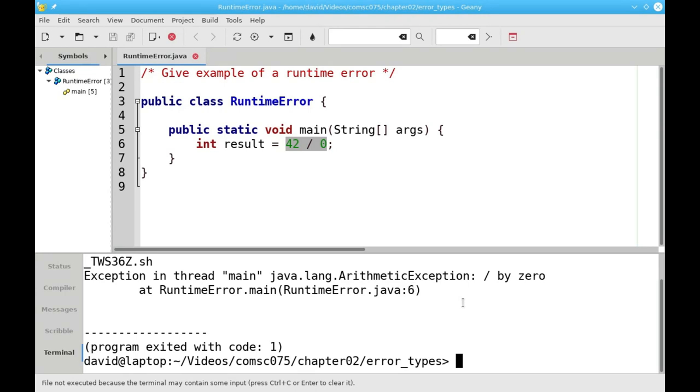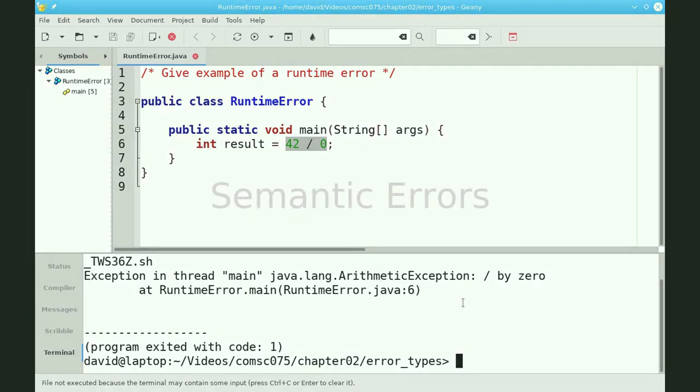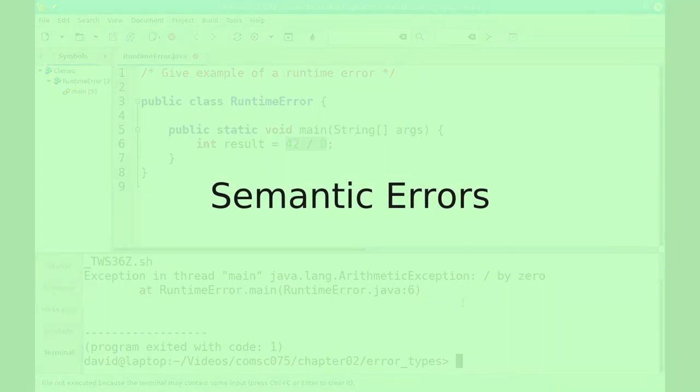These two types of errors are usually pretty easy to find. Syntax errors are the easiest, because the compiler points them right out to you. And runtime errors are fairly easy as well, because once you run the program, you see the error front and center.